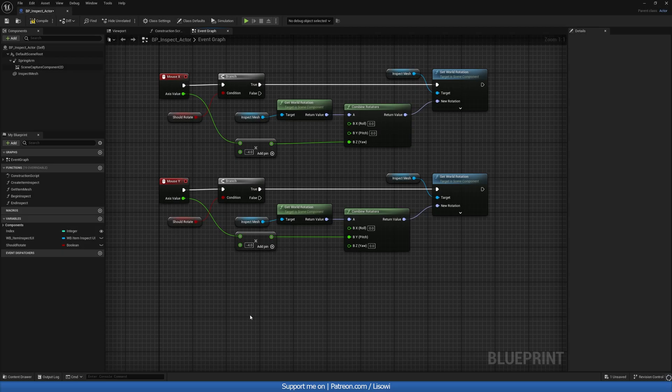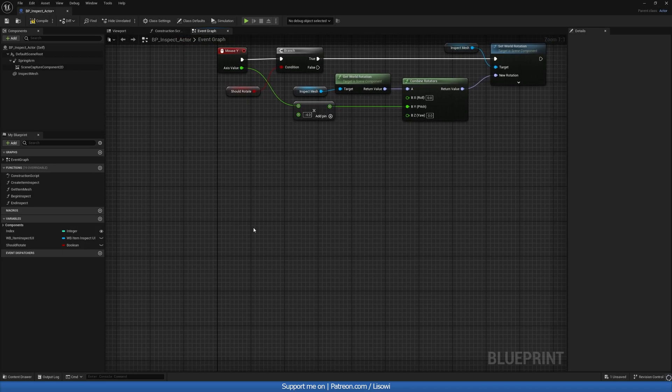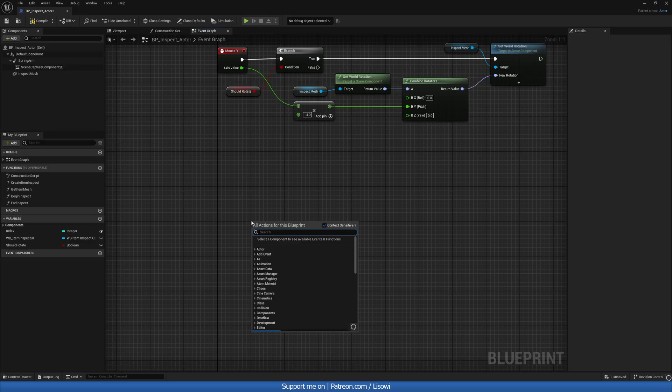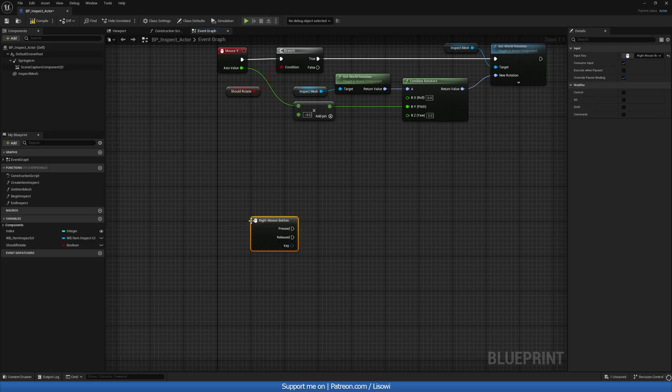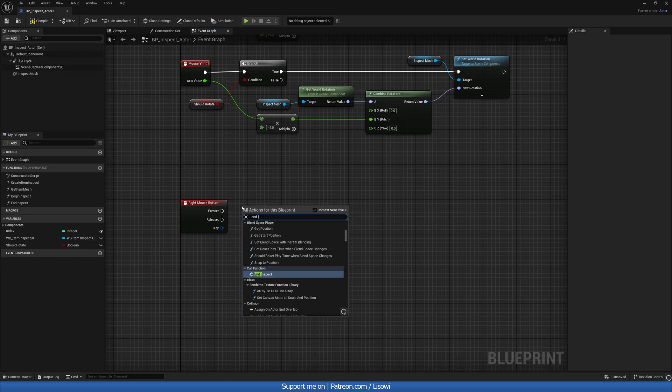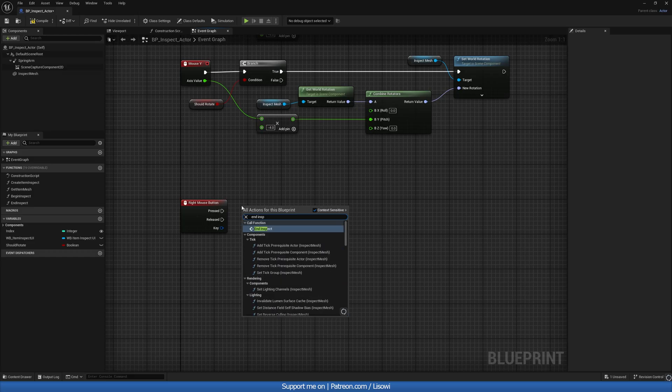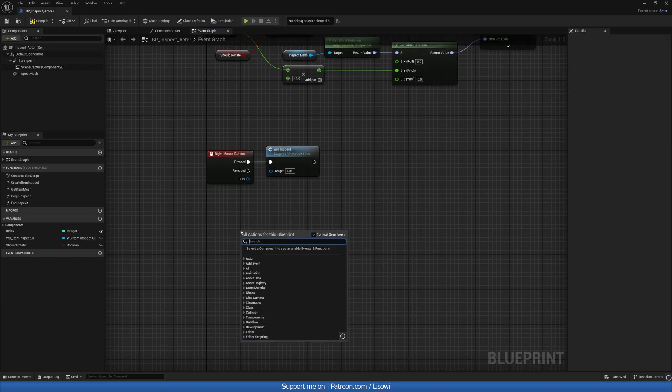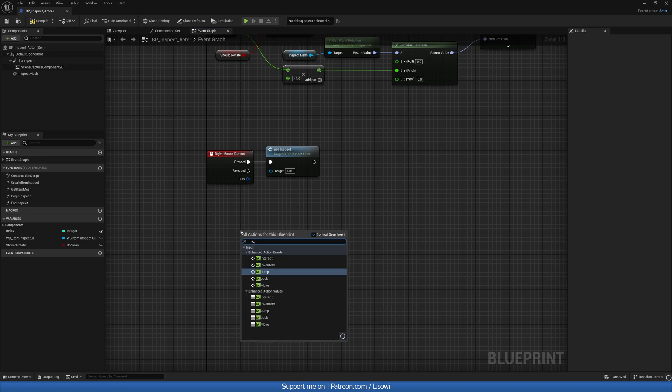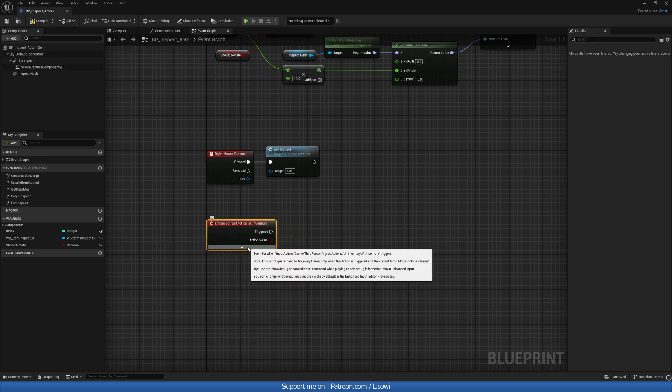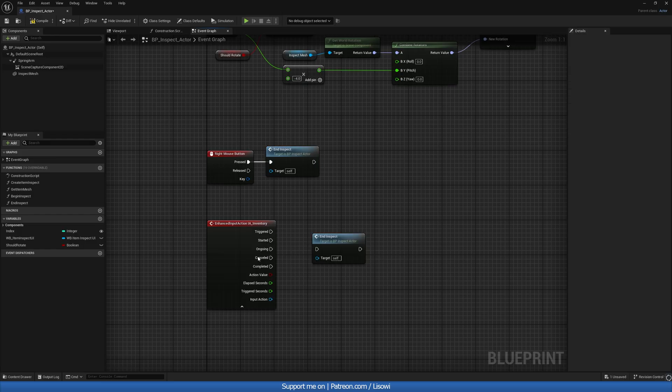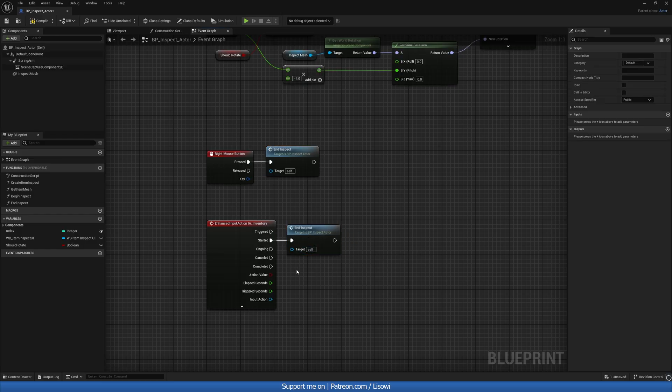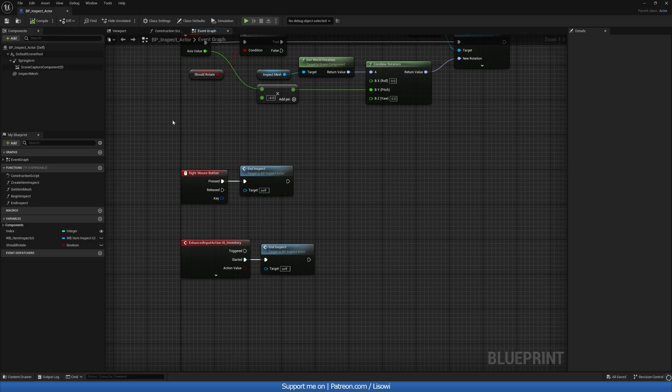Next, we'll set up two controls to end the inspection. So let's do right mouse button. And we'll do end inspect. Calling our function. Unpressed. And let's also do the IA underscore inventory. So whenever we close the inventory, it will also end the inspection. And this would be on started. And let's compile and save.